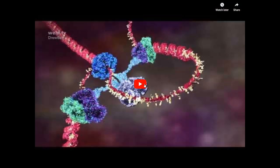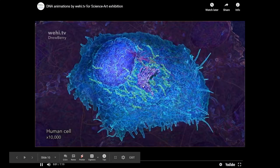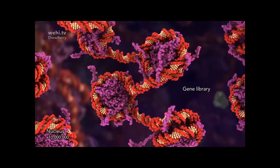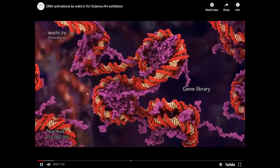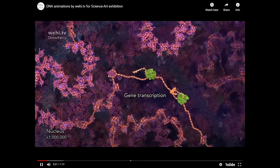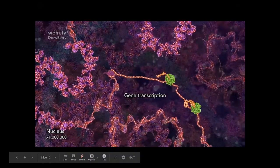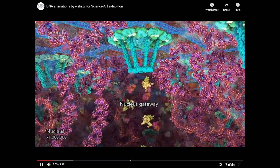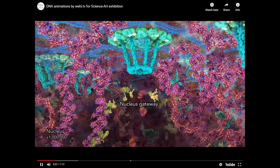Now I'll play a video — a WEHI (Walter and Eliza Hall Institute) animation of the eukaryotic replication process. I've cut out a three-minute section. This is a human cell magnified 10,000 times showing the nucleus. You can see the nucleosomes and histone tails, with an actively transcribed region where nucleosomes are spaced further apart, and the nuclear pore complex.